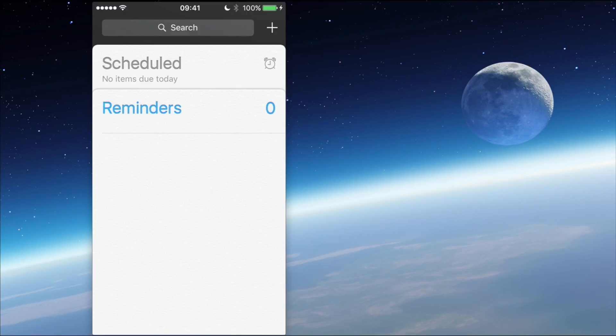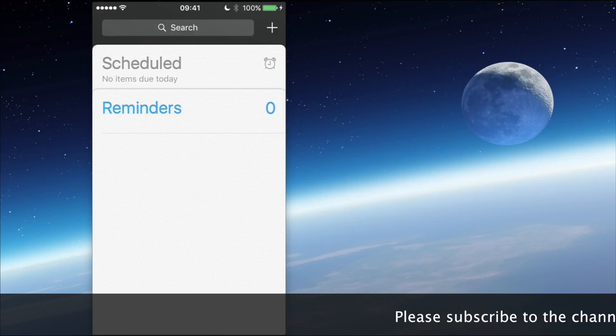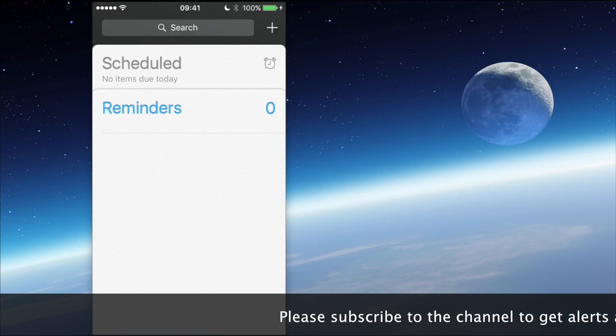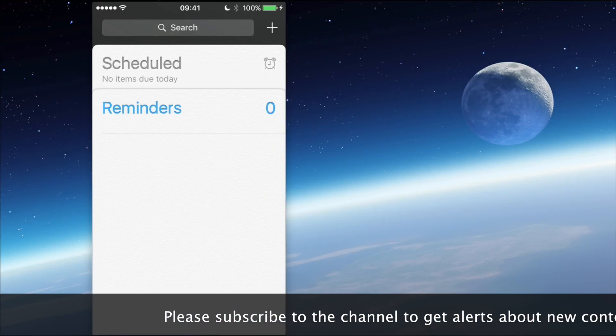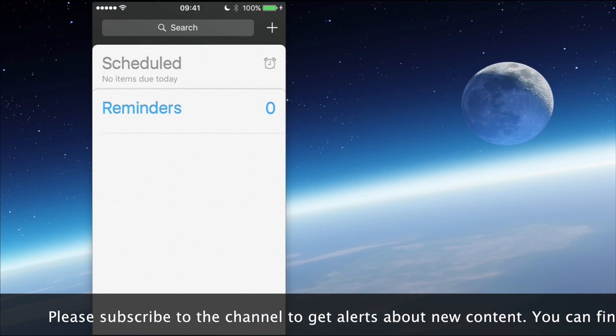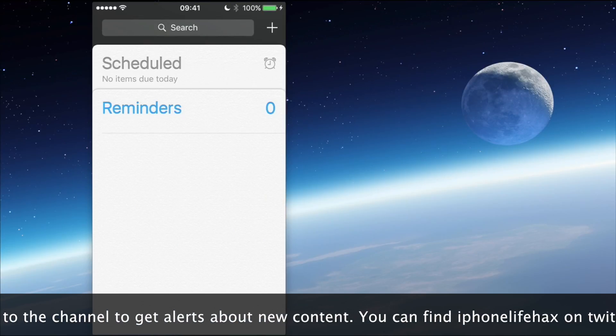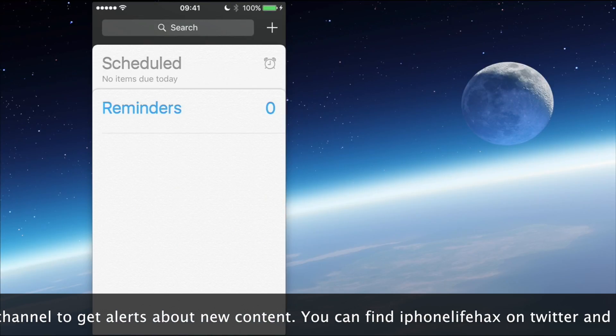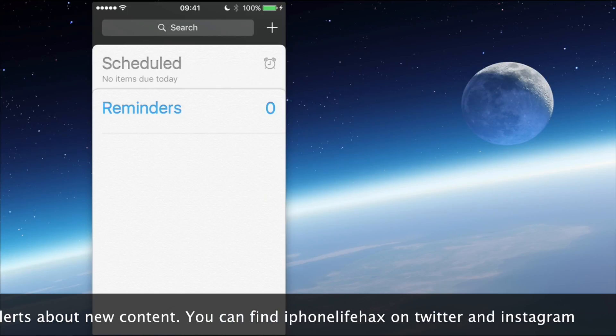If I then want to bring those reminders back, I go back to the settings app, switch reminders back on, and they'll all just come flooding back in again. Sometimes it takes a minute or two, but they will definitely reappear. The information is not lost because it's all been backed up in the iCloud.